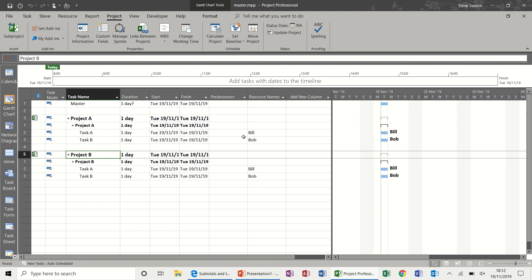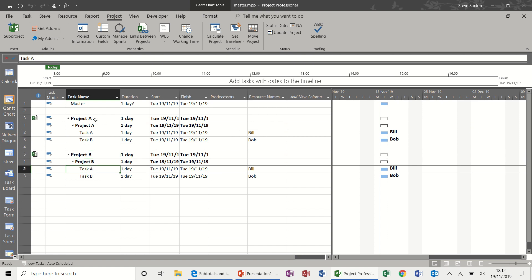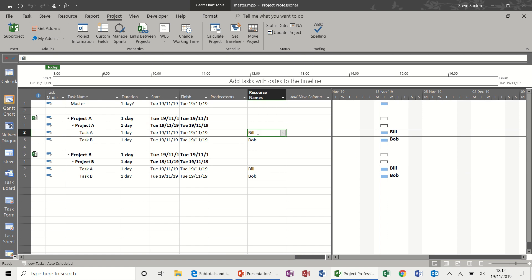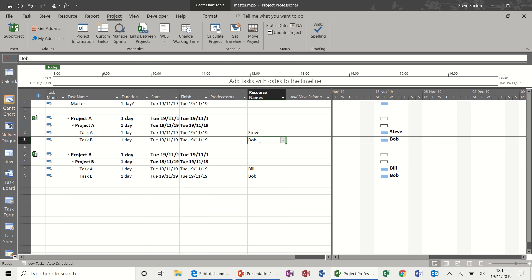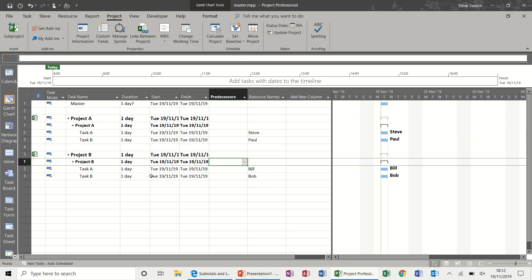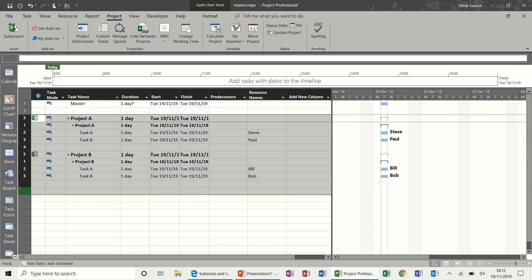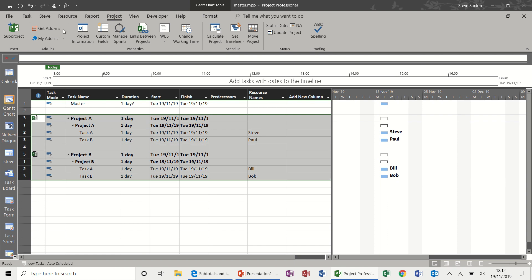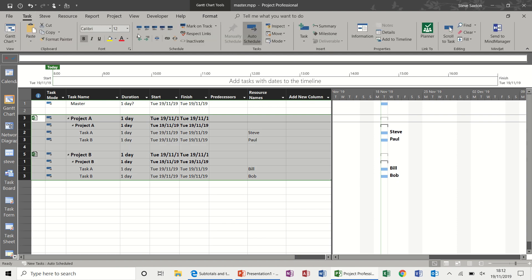If you expand these projects, it shows you the people on each project. If you update this project or that project, the original projects will reflect that change. I'm going to change one to have two different people as a resource so you can see the differences. Now if I indent these underneath their master — back to Tasks, Indent — you can see the timeline appears across the top.